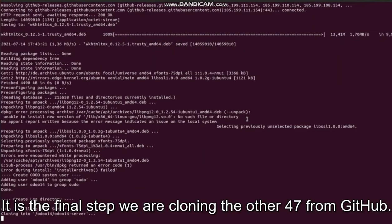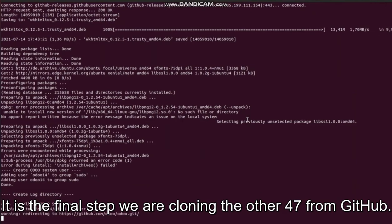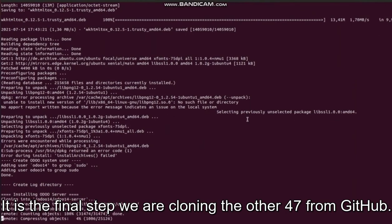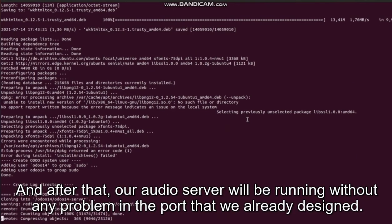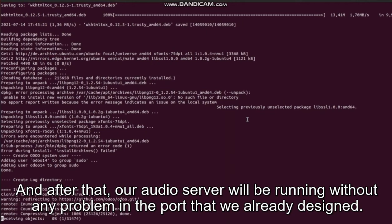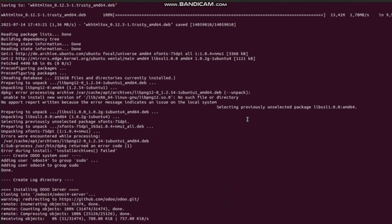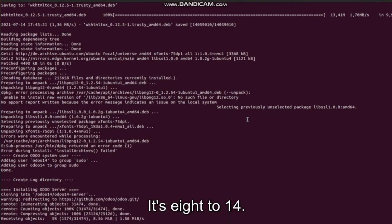Here is the final step. We are cloning the Odoo 14 server from GitHub, and after that our Odoo server will be running without any problem on the port that we already designed, which is 8014.